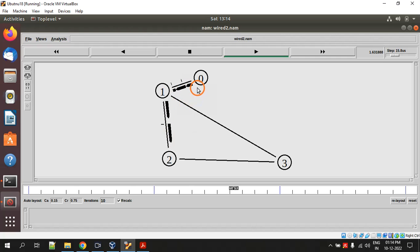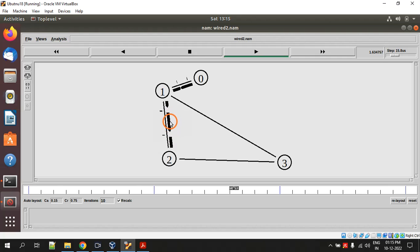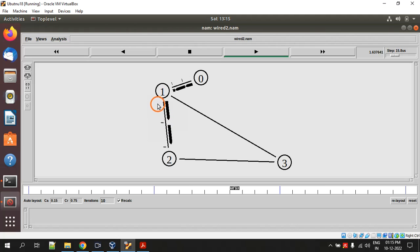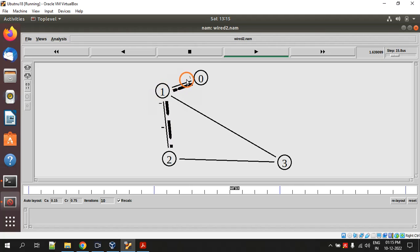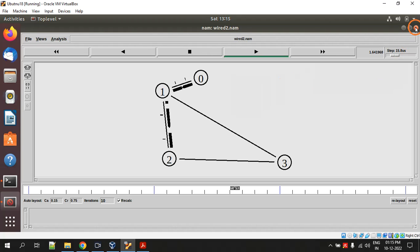The data is being sent from node 0 to node 2. There are two kinds of packets here. The long black bars are the original data packets and the small packets are the acknowledgements. This is how you can install NS2 and run NS2 scripts which are written using TCL.